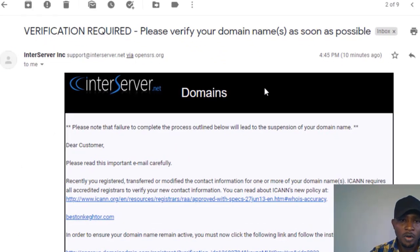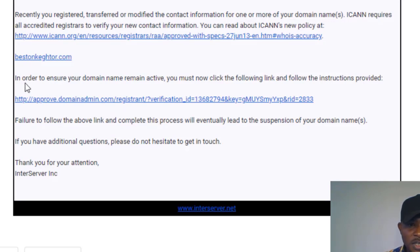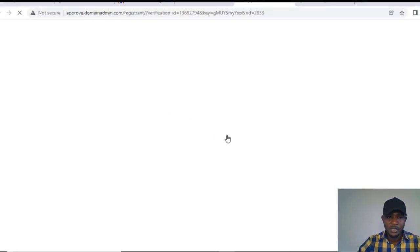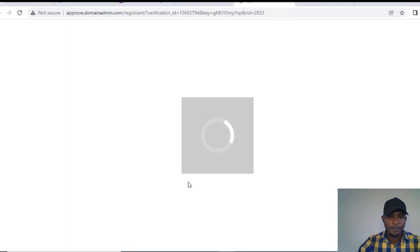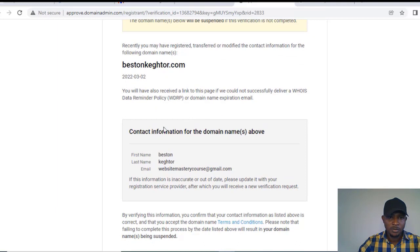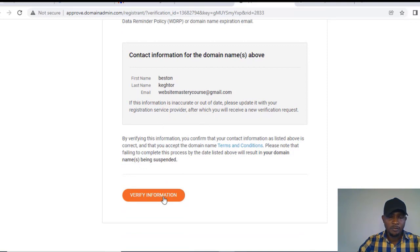There is also a verification email. It says: 'In order to ensure your domain name remains active, you must click the following link and follow the instructions provided.' I'll click the verification link. It says: 'Please verify your contact information. The domain name below will be suspended if this verification is not completed.' I'll click 'Verify information.'